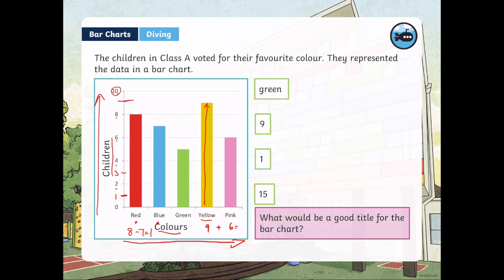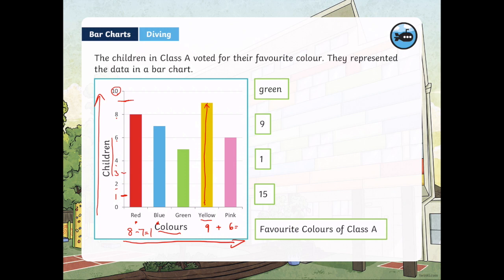What would be a good title for the bar chart? Bar charts also need titles. If you said something along the lines of 'Favorite colors of class A,' you'd be on the right track. This title tells us the data that's represented — favorite colors — and who's involved — children of class A. Make sure your title reflects what your whole bar chart is representing.